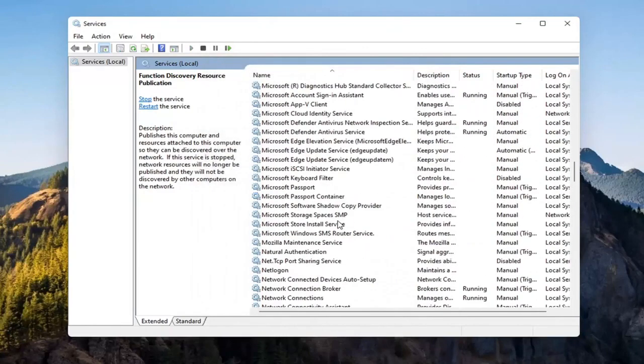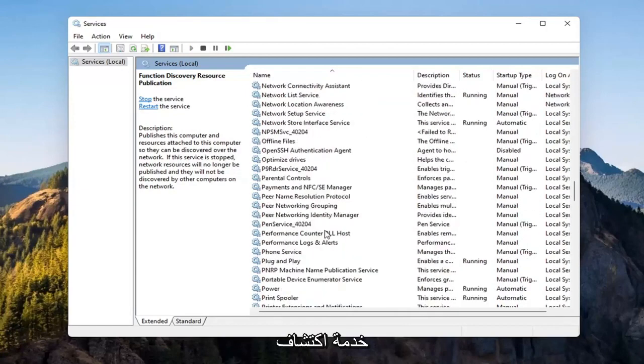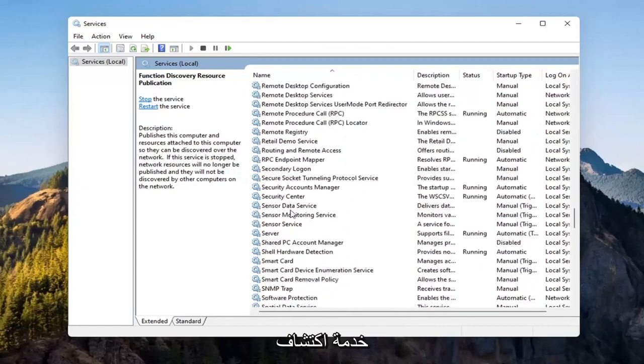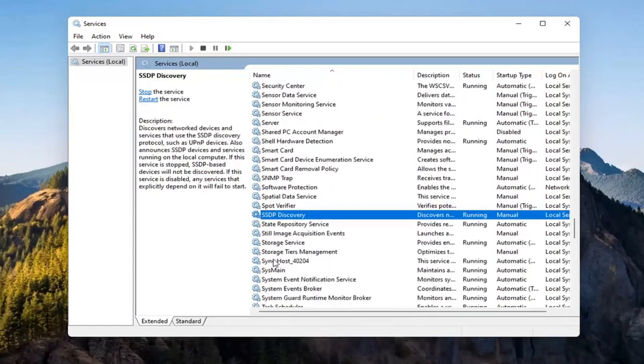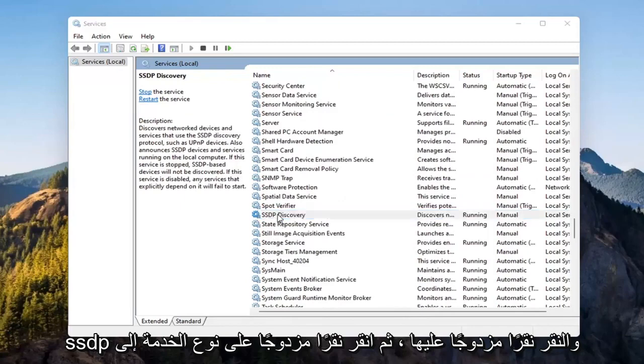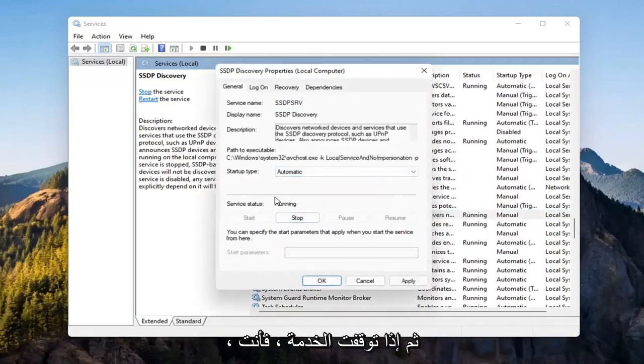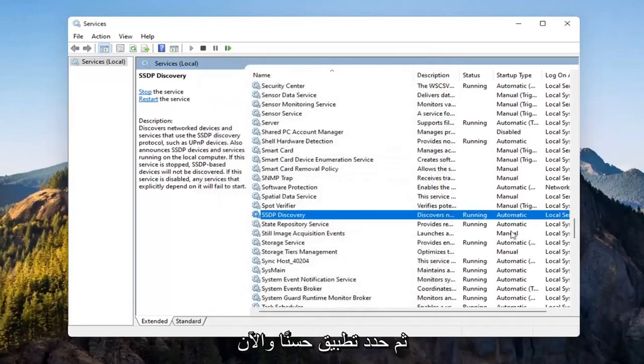Now you want to go down to the SSDP Discovery service. Double-click on it. Set Startup Type to Automatic, and then if Service Status is stopped, you want to start that as well. Then select Apply and OK.